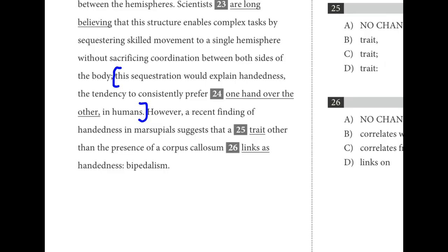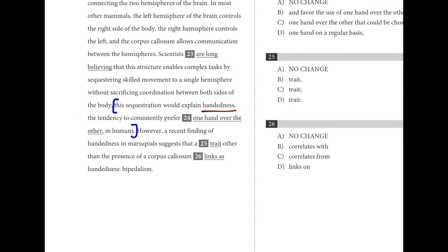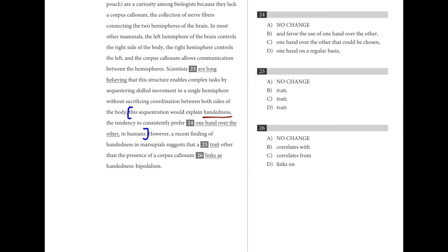For number twenty-four, we see a definition of 'handedness': the tendency to consistently prefer one hand over the other. 'In favor of the use of one hand over the other' or 'one hand over the other that could be chosen' — all kind of the same and shorter is better. D — 'one hand on a regular basis' — doesn't emphasize that it's one hand over the other. That's why A is the best choice: shortest and doesn't change the meaning.